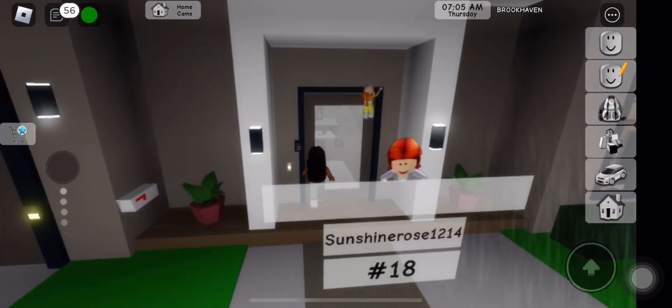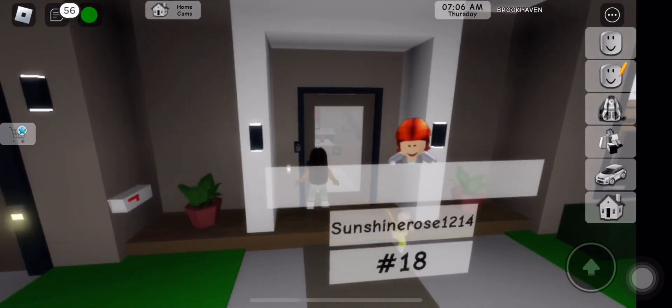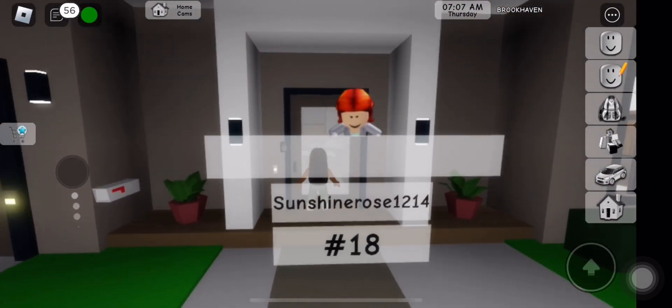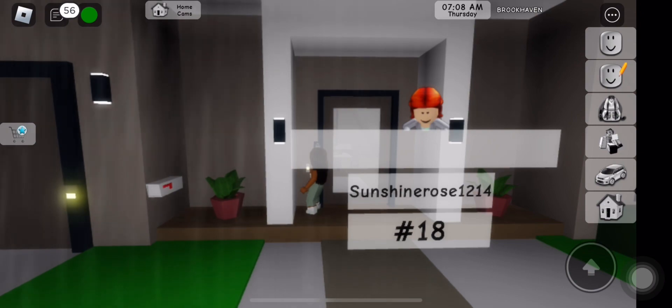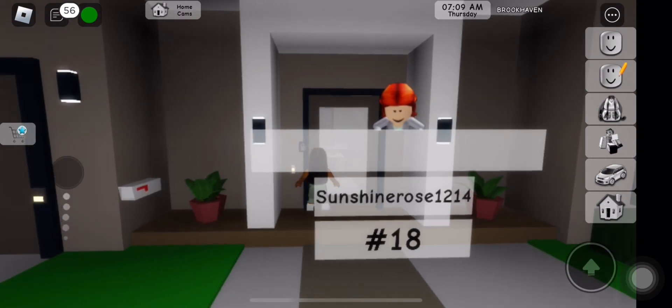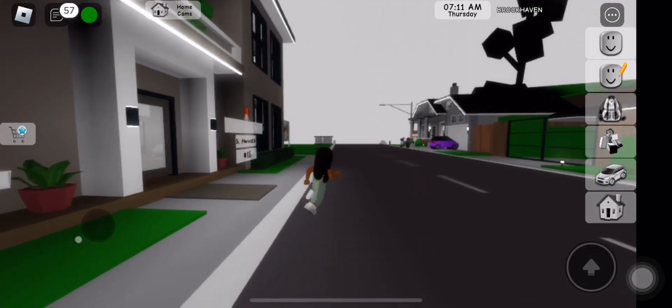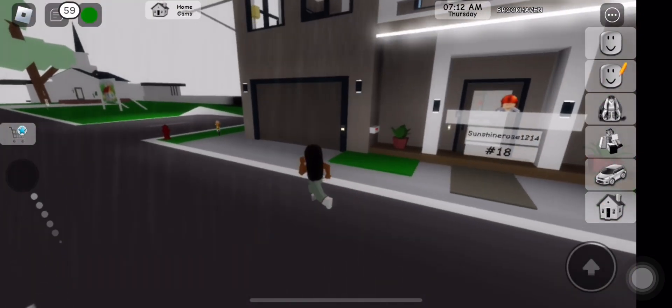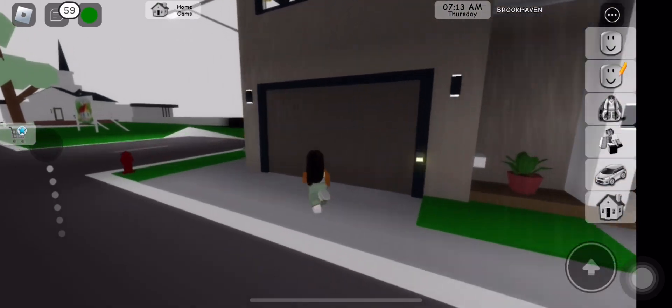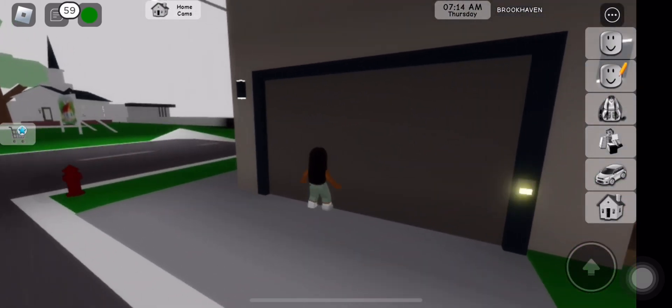And I guess we're just gonna go in this house and see what's in there. Sunshine Rose 1214. Okay, can't get in the front door so I'm gonna have to go through the backyard.